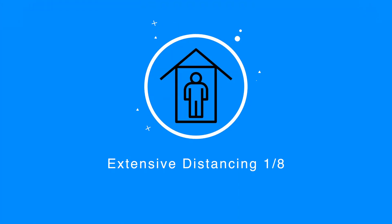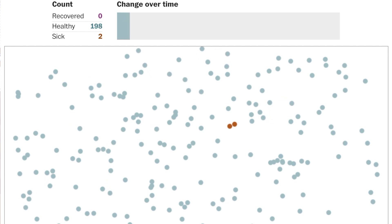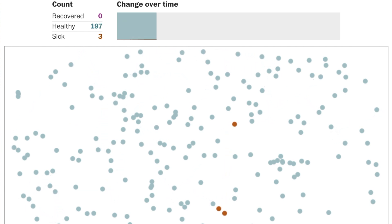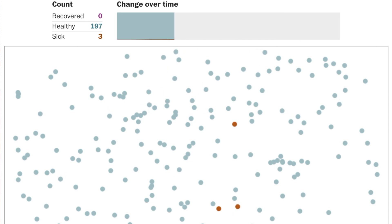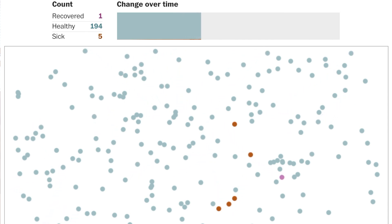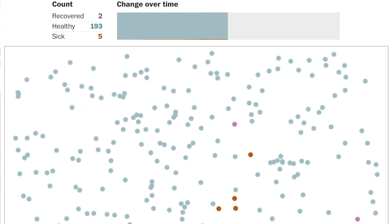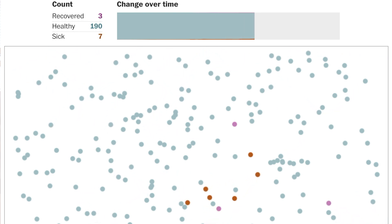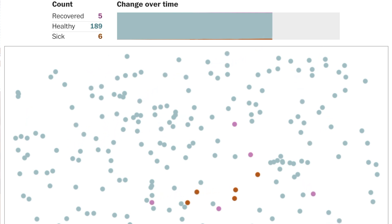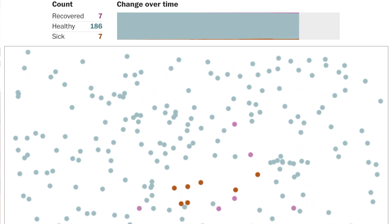The last graphic takes self-isolation to a more extreme level, demonstrating what would happen if you stopped seven out of eight people — roughly 88 percent — from moving around. As you can see, the majority of dots aren't moving, and the number of people getting infected and the rate of infection is dramatically reduced. You can hardly even see the curve starting to go up, and the number of recovered people actually outpaces the sick — which would obviously be amazing.